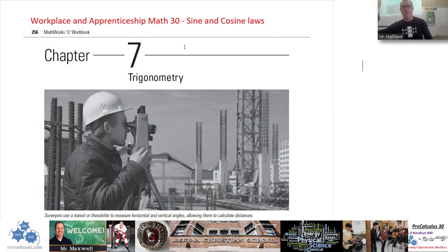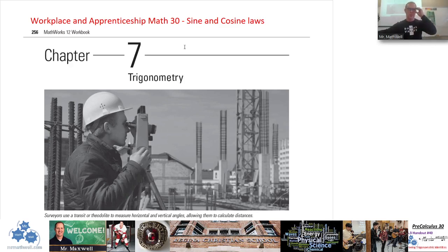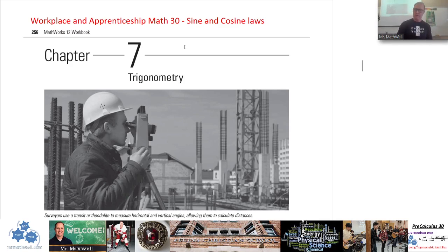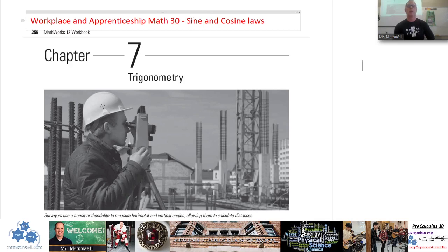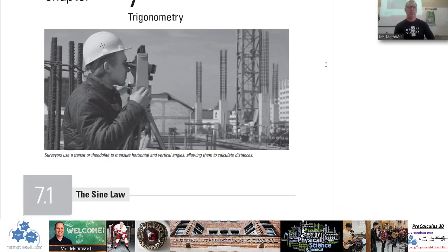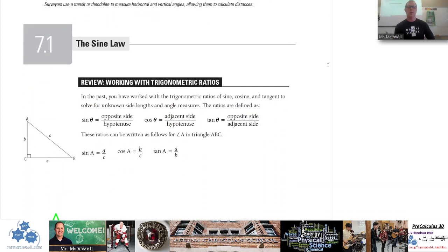All right, chapter 7. This is a lesson on the sine law and the cosine law for chapter 7 in Workplace and Apprenticeship 30. I'm going to combine this whole chapter into one lesson. I'm going to review what right angle trigonometry is — that's something you took last year. I'm going to introduce something probably brand new to all of you: the sine law and the cosine law. Chapter 7 is trigonometry, and it starts off with a review of right angle trigonometry.